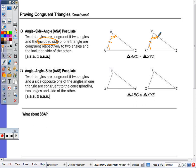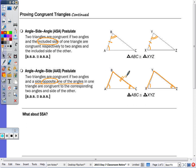For angle-angle-side, two triangles are congruent if two angles and a side opposite one of the angles in one triangle are congruent to the corresponding two angles and side of the other. The side just has to be opposite one of the angles. So if angle A is congruent to angle X, and angle C is congruent to angle Z, the sides opposite those angles would be BC and YZ — and I just need one of those pairs of segments to be congruent.